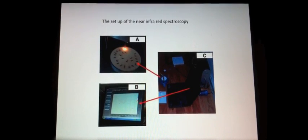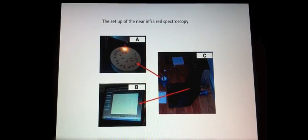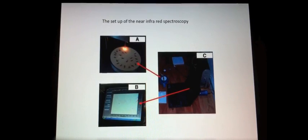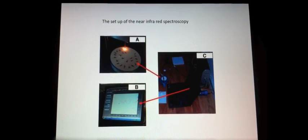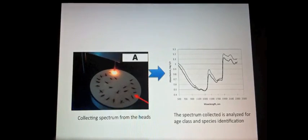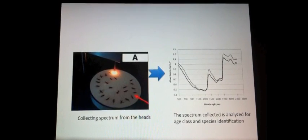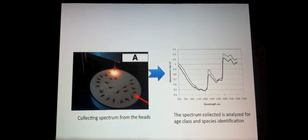Near-infrared spectroscopy is cost-effective because it only takes 15 seconds to scan the head and thorax of one mosquito, and the spectrum collected can be analyzed for both age and species identification, therefore saving time and cost.